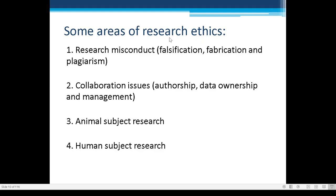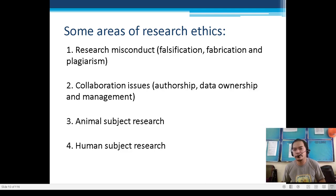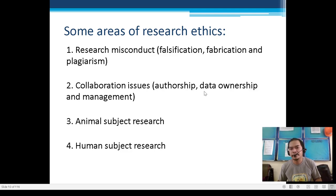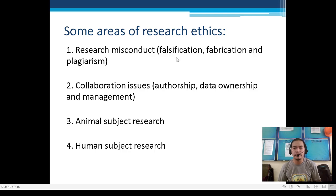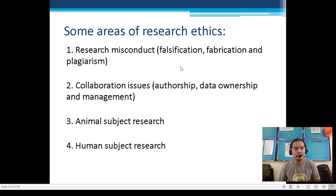Some areas of research ethics — common to you as a student researcher: First, Research Misconduct. This is very common among junior high school researchers like you. It includes falsification, fabrication, and plagiarism.